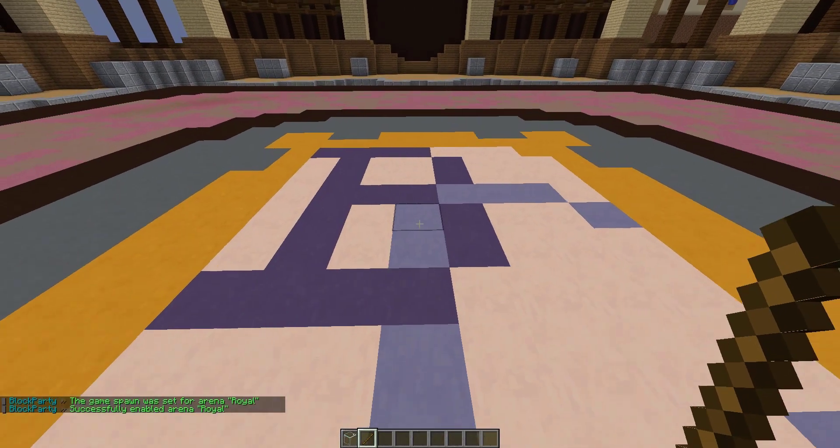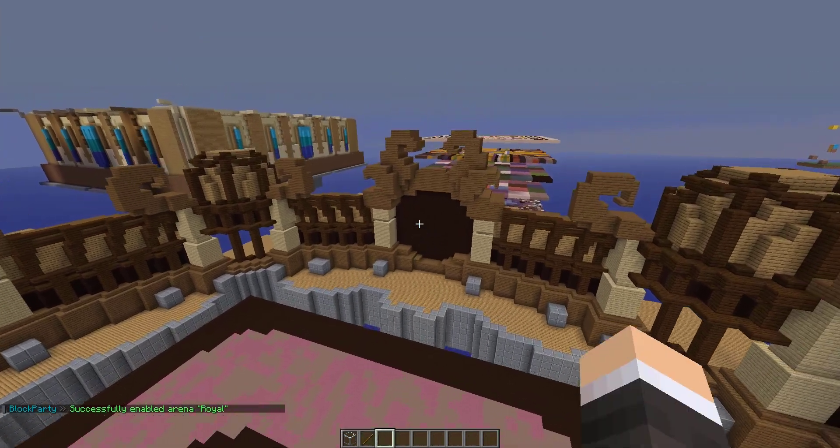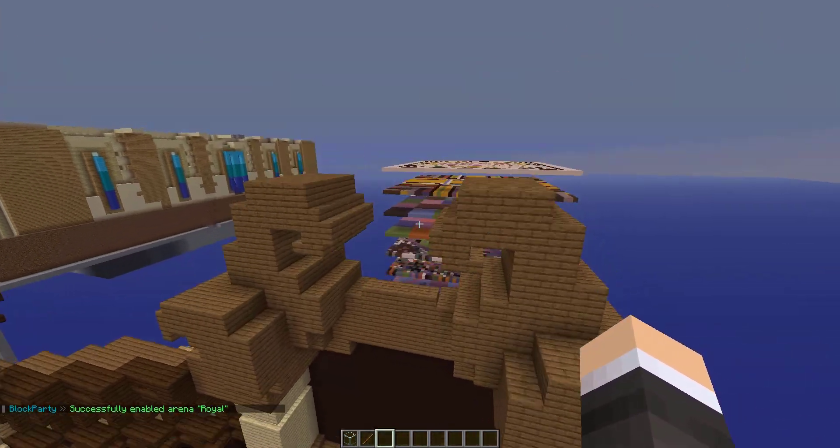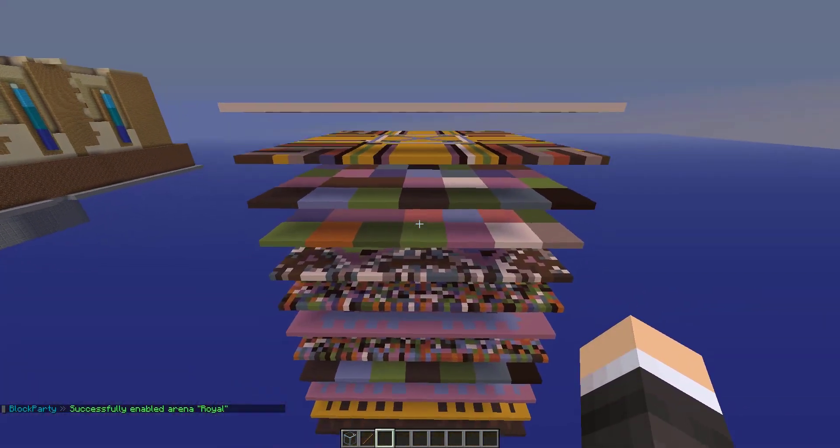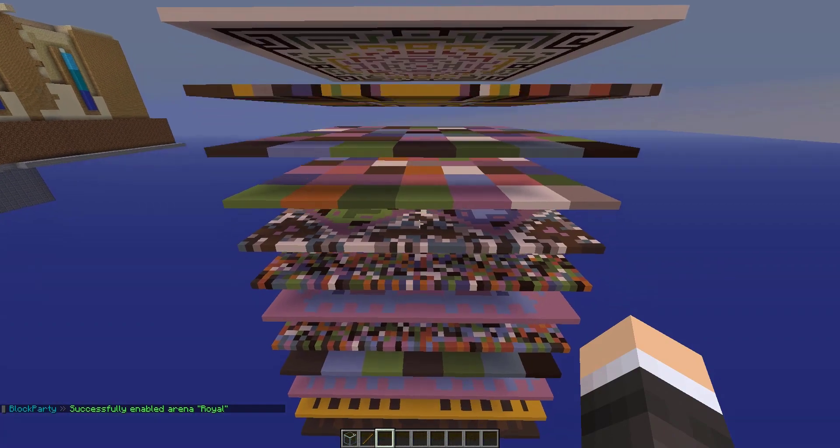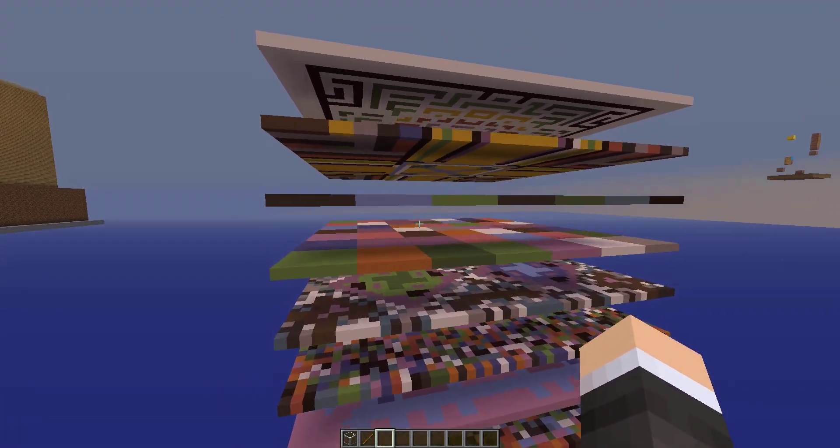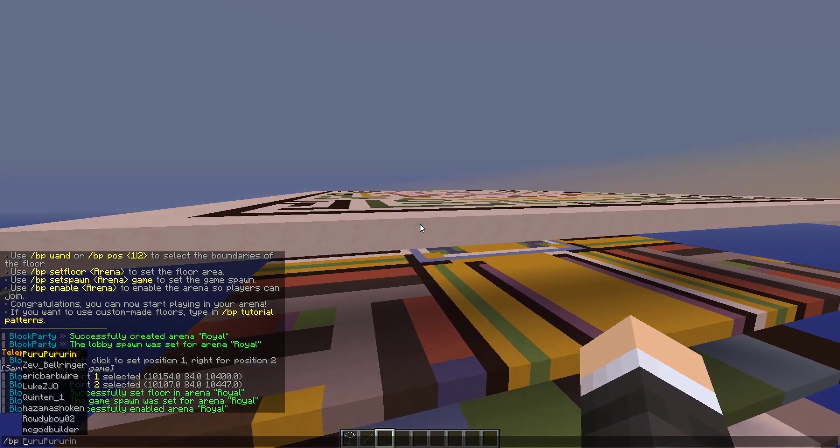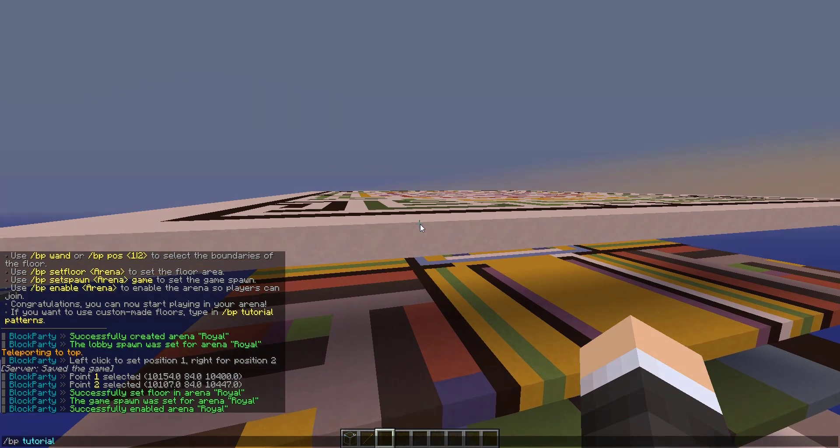Now that is the quick way to set up an arena. There's also more stuff such as patterns, and as you guys can see here, we've been hard at work adding tons of various patterns. We can go back to slash BP tutorial patterns.